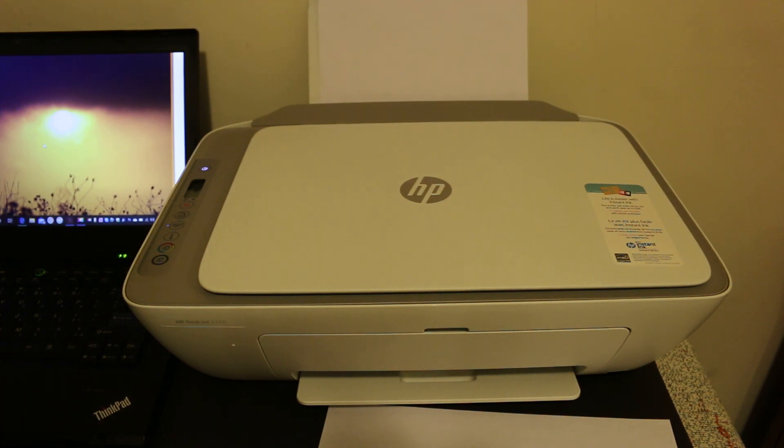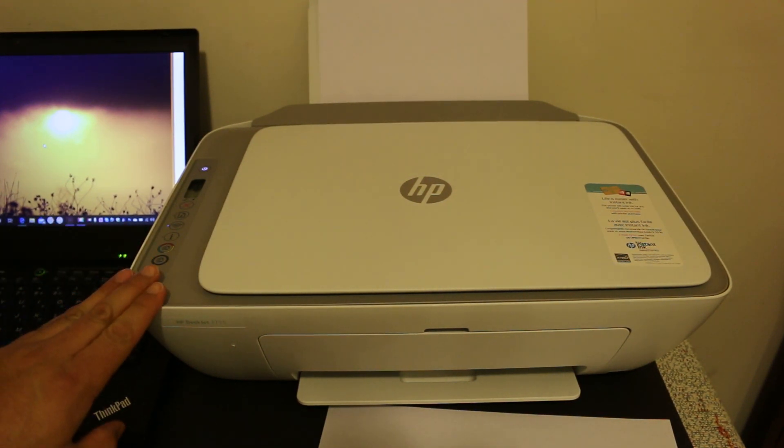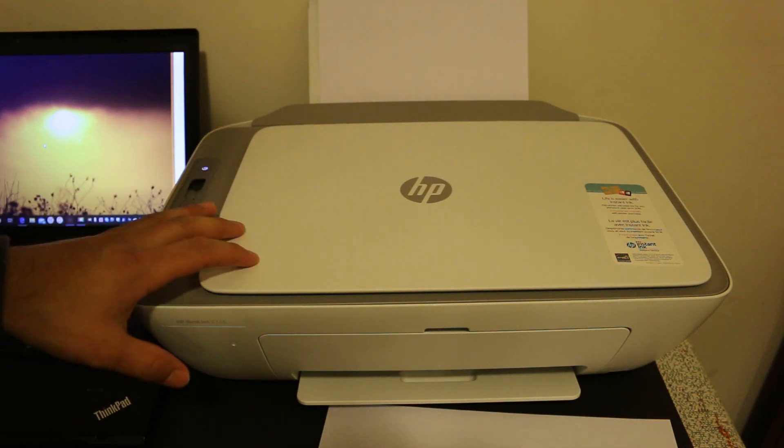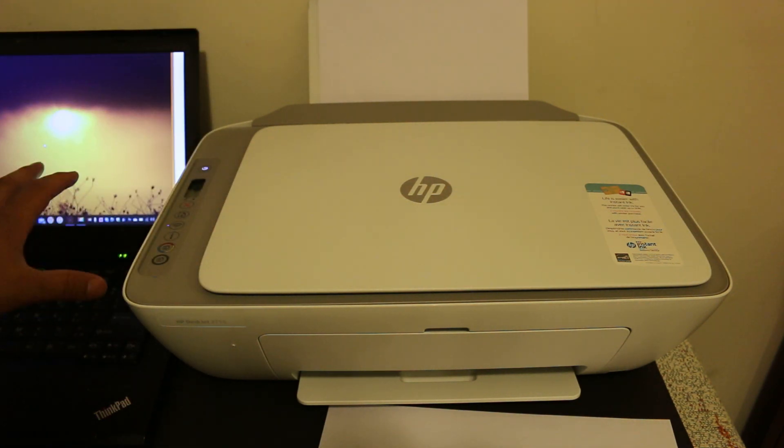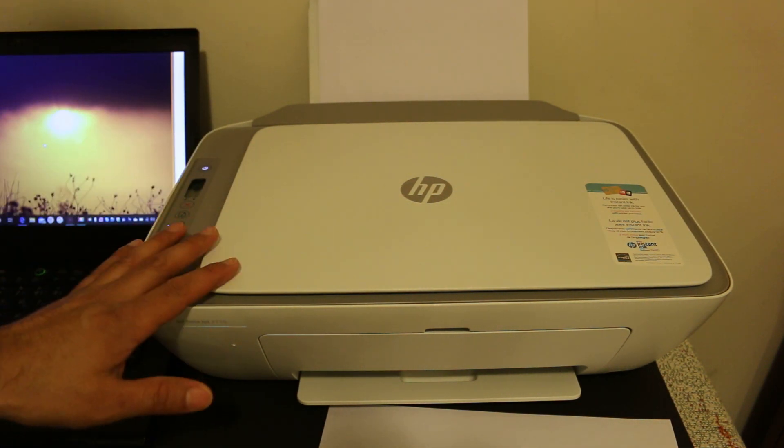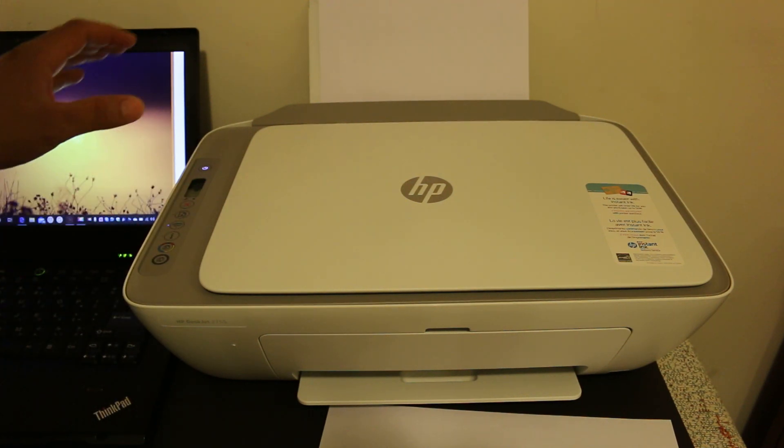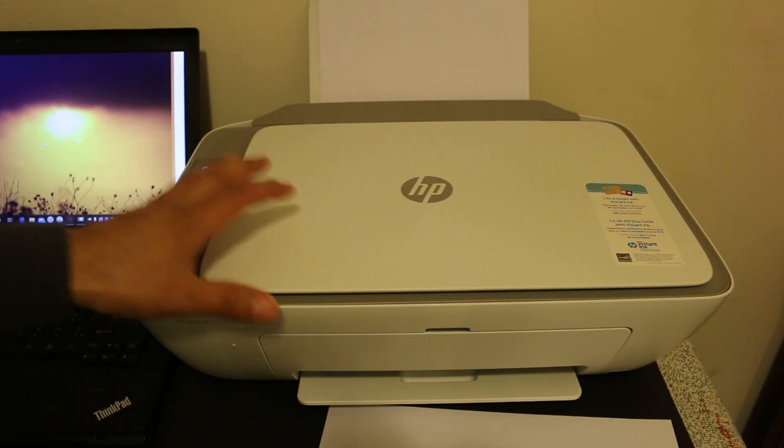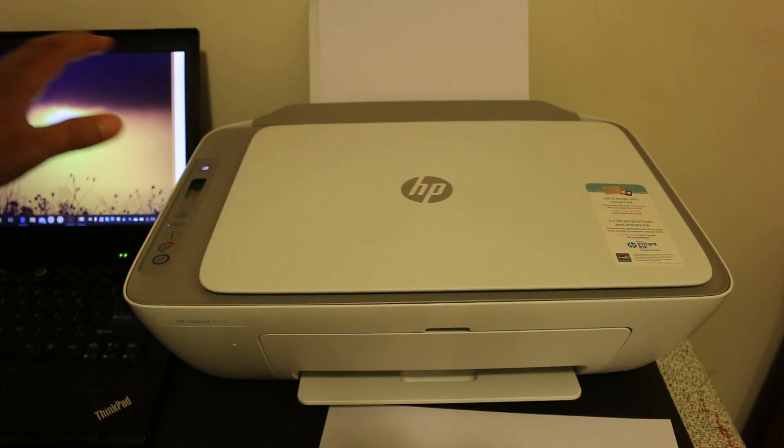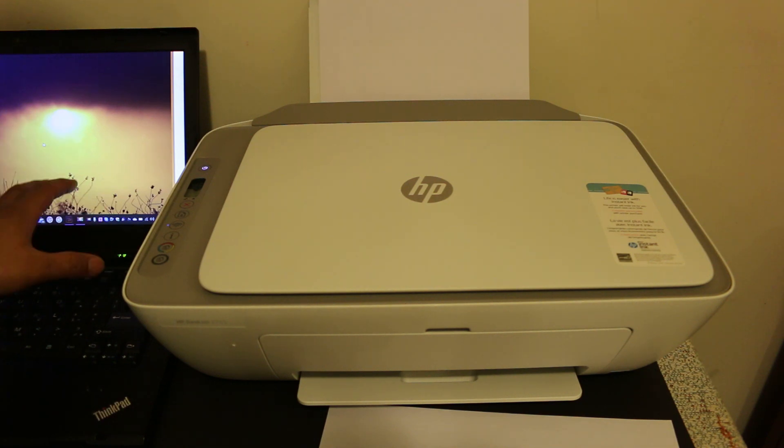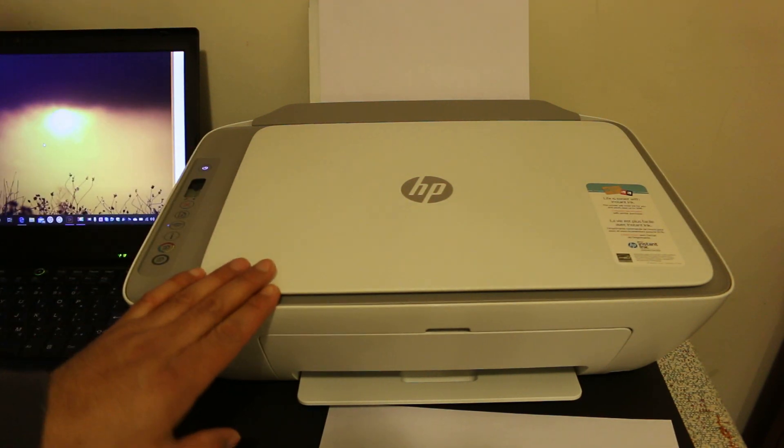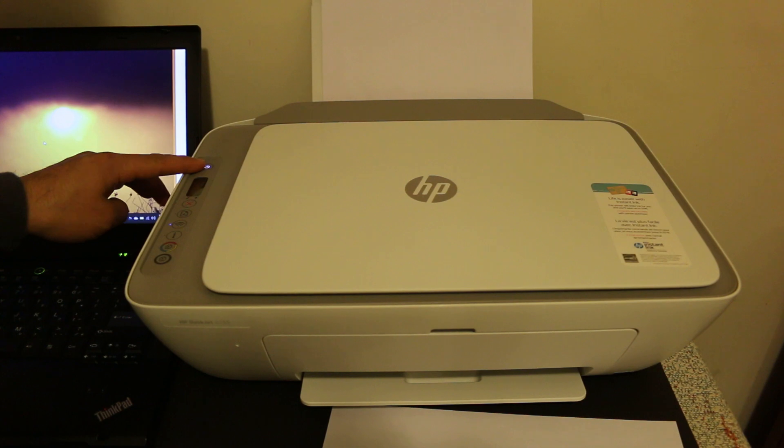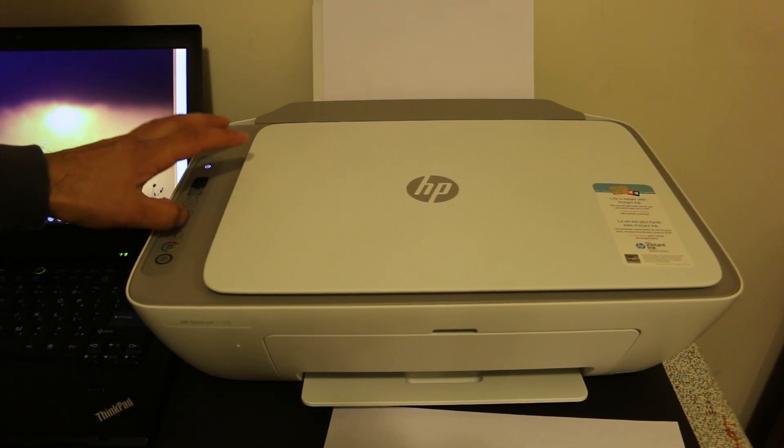Hi, today's video is regarding the HP DeskJet 2755 printer. I'm going to show you how to do the Wi-Fi setup using a Windows 10 laptop or computer, and how to connect this printer with the Wi-Fi network to do wireless printing and scanning. So let's start with that. First step is to switch on the printer, so press the power button.